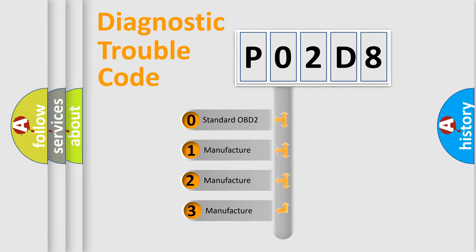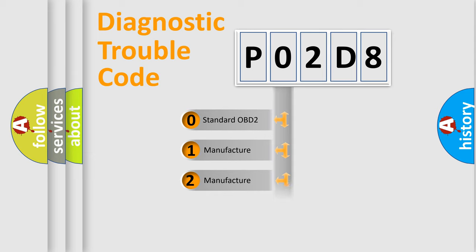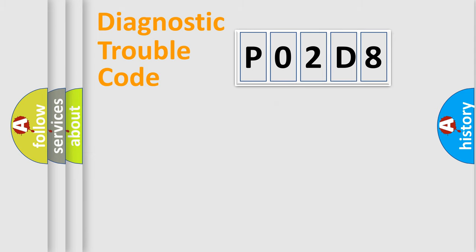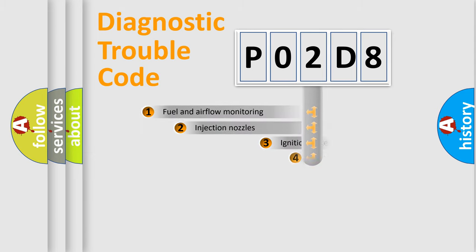If the second character is expressed as zero, it is a standardized error. In the case of numbers 1, 2, or 3, it is a manufacturer-specific error expression.